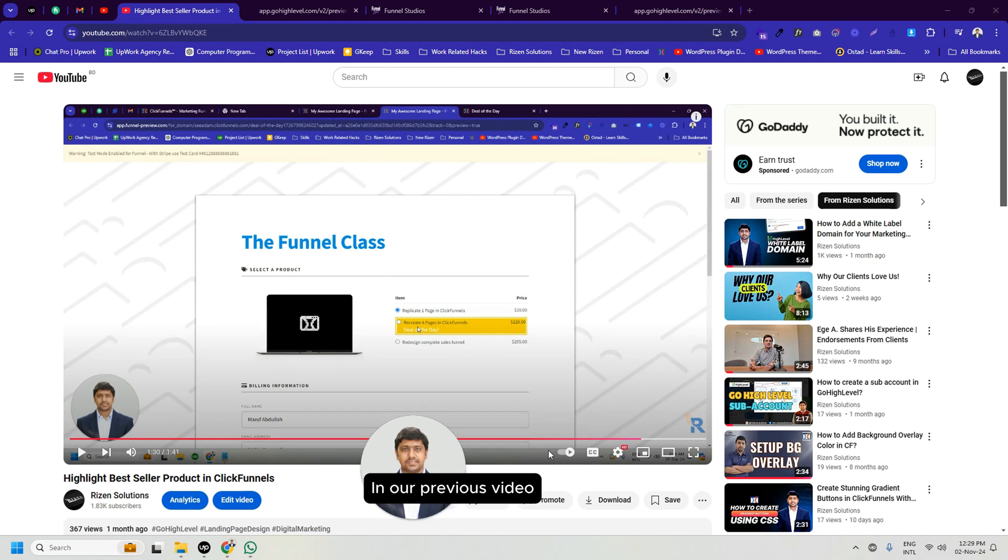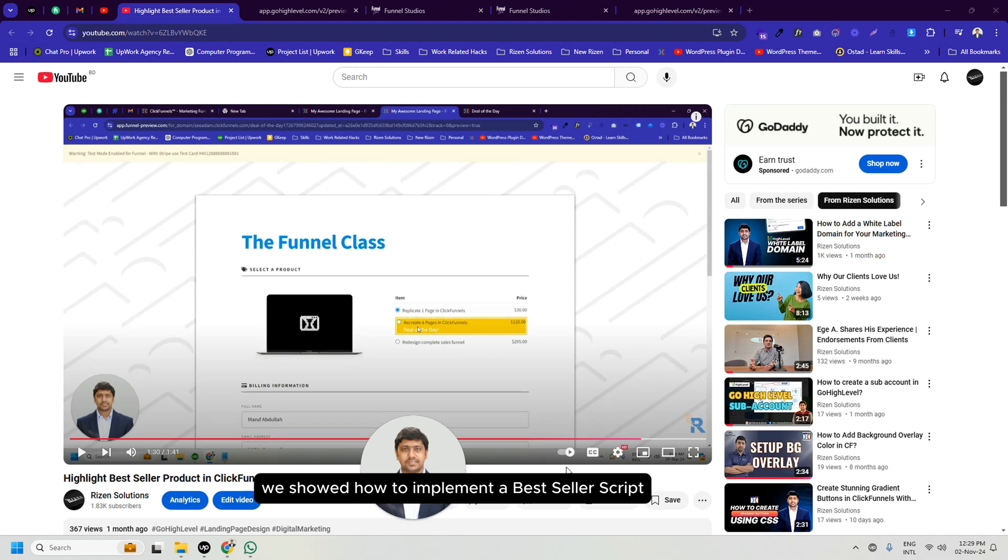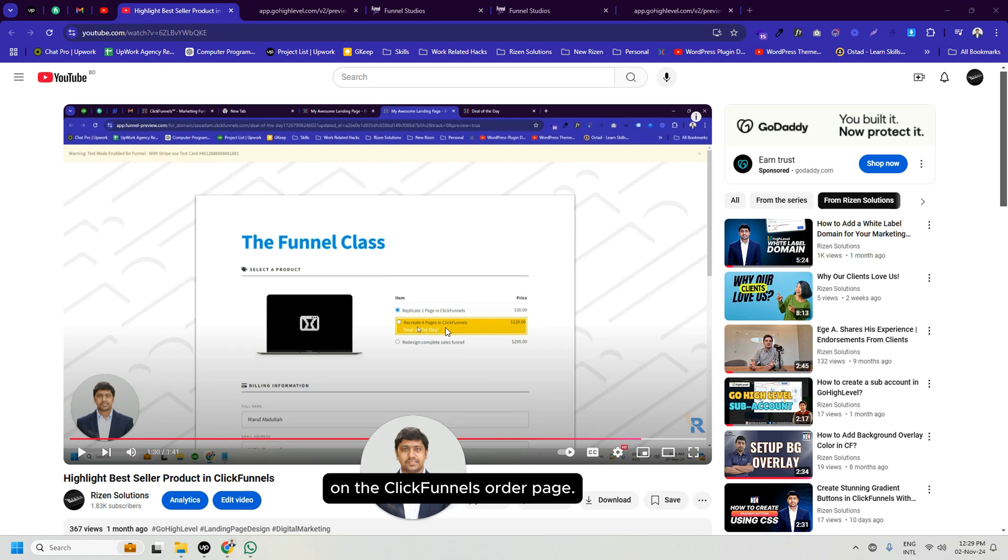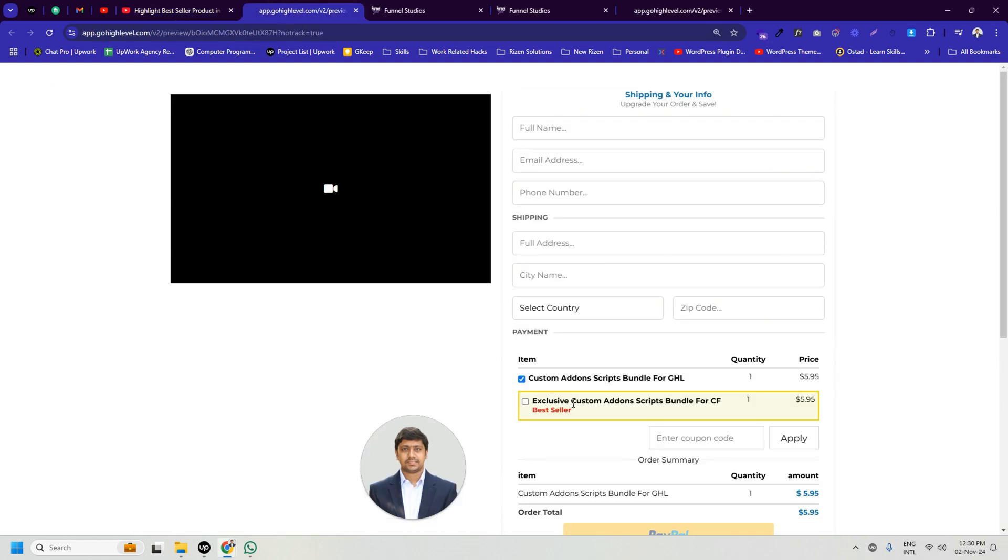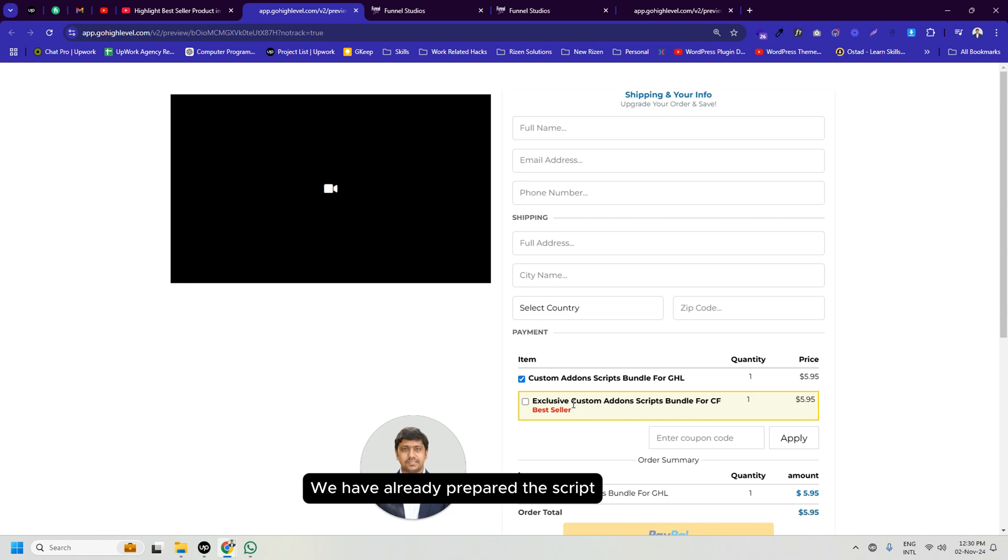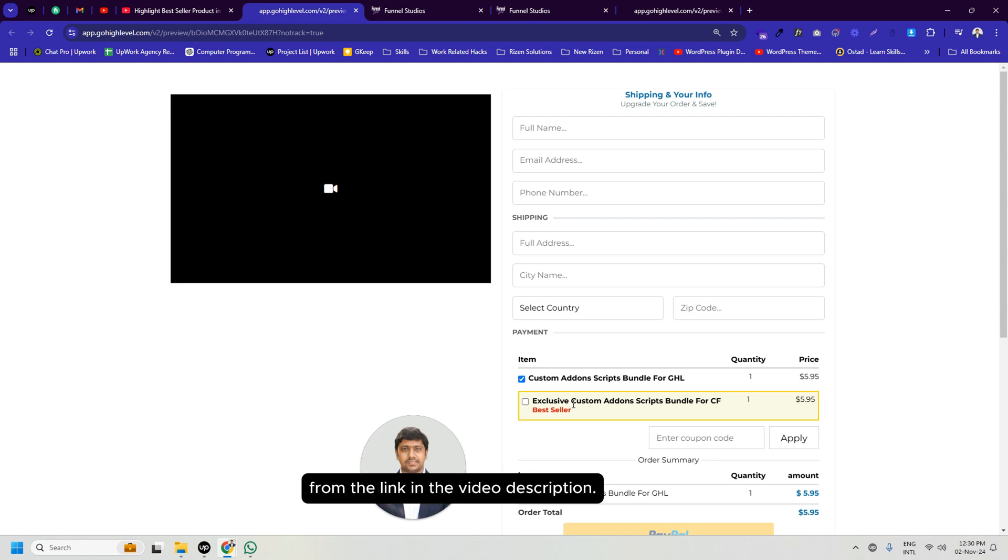Hello friends, in our previous video we showed how to implement a bestseller script on the ClickFunnels order page. We have a similar solution for GoHighLevel. We have already prepared the script, you can collect this script from the link in the video description.